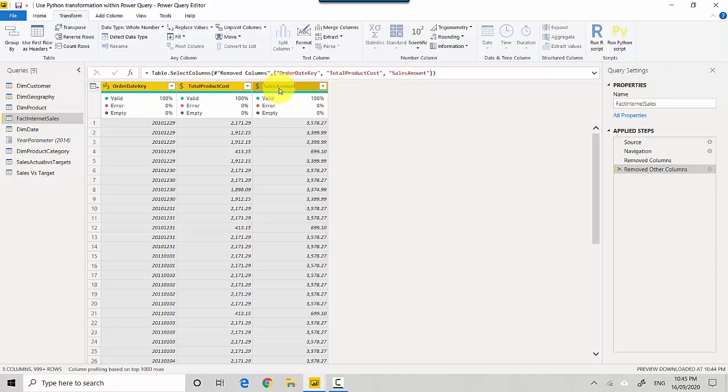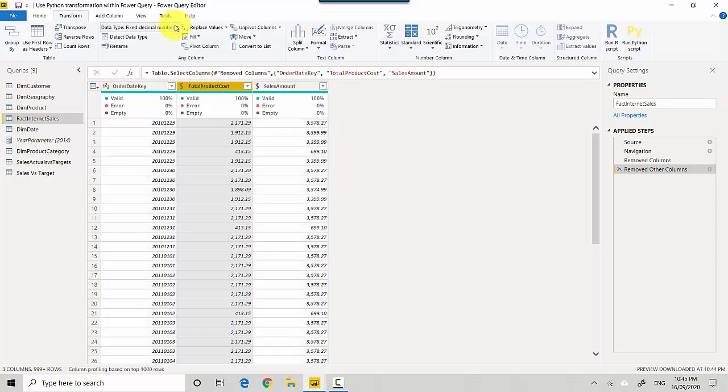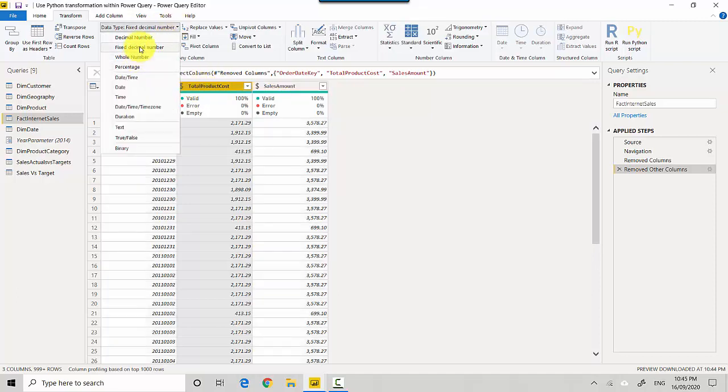The Total Product Cost and Sales Amount have been mentioned as currency and for some reason it doesn't play really well with currency, so the Python script in Power BI. So what we need to do is we'll go click, select this and set this as a Decimal Number.